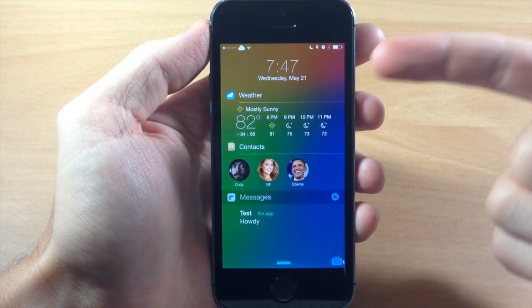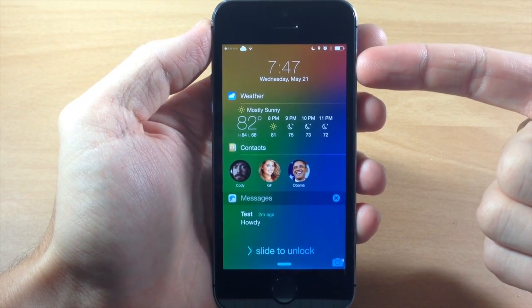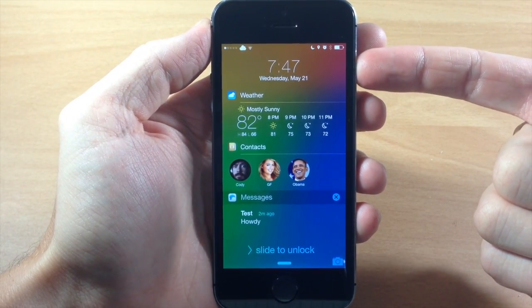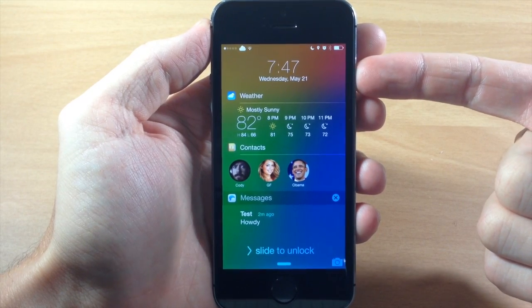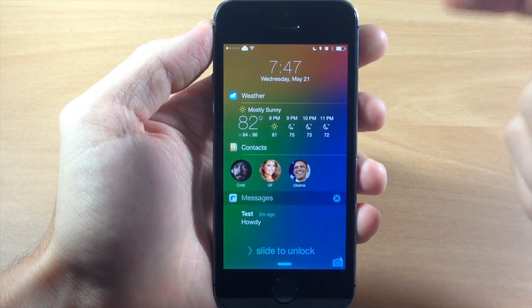To begin with, you can see right up here at the top that we have a newly designed clock as well as the date right up there in the middle.